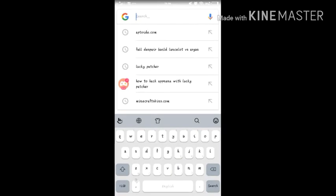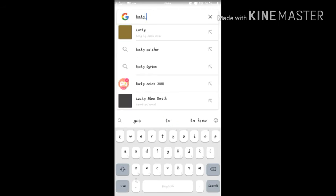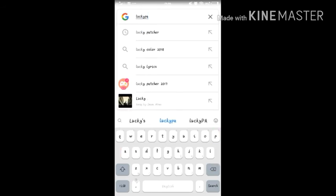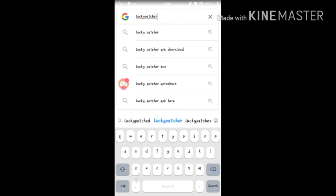With Lucky Patcher, you use LuckyPatchers.com where you can just do anything. LuckyPatchers dot com.